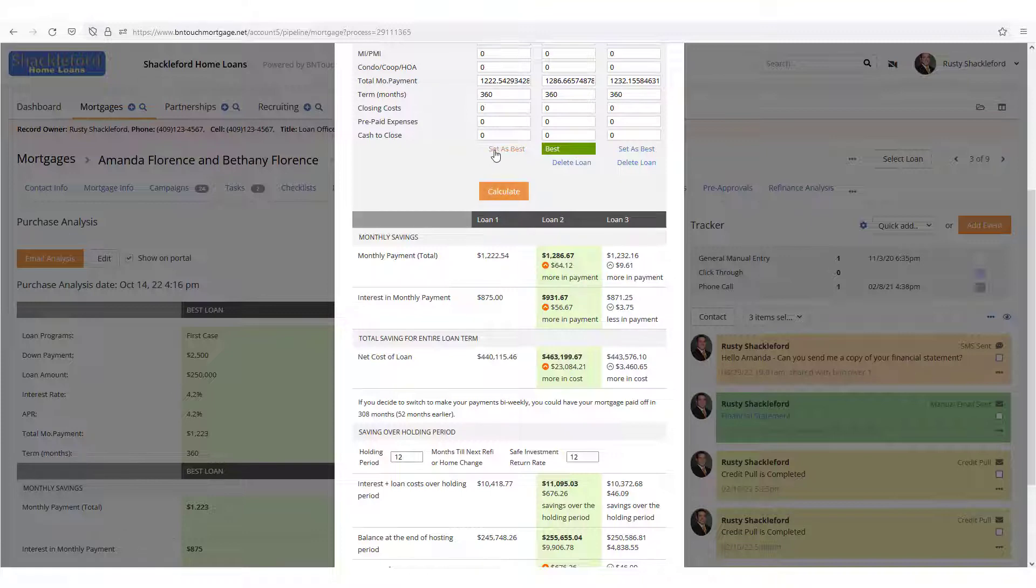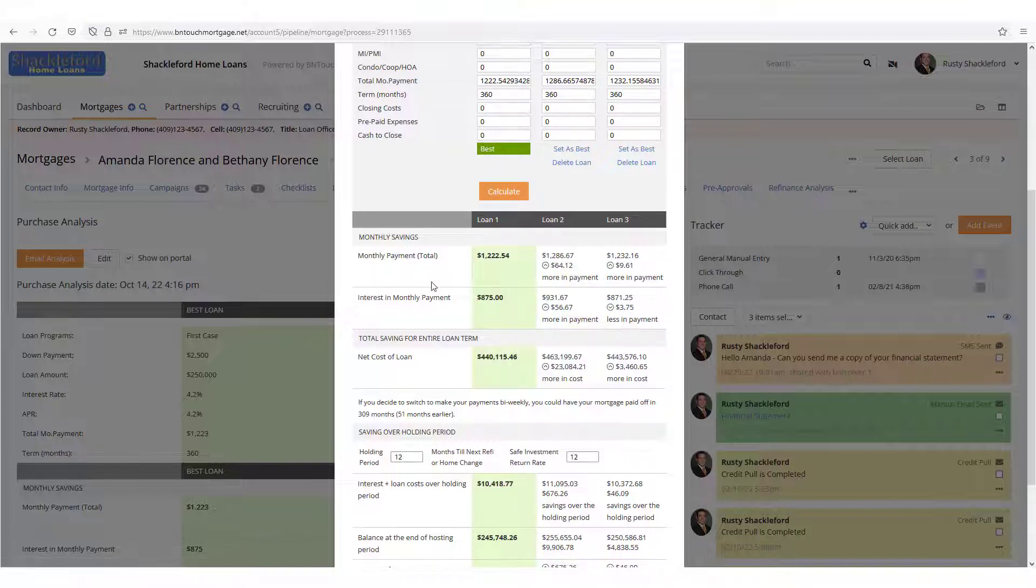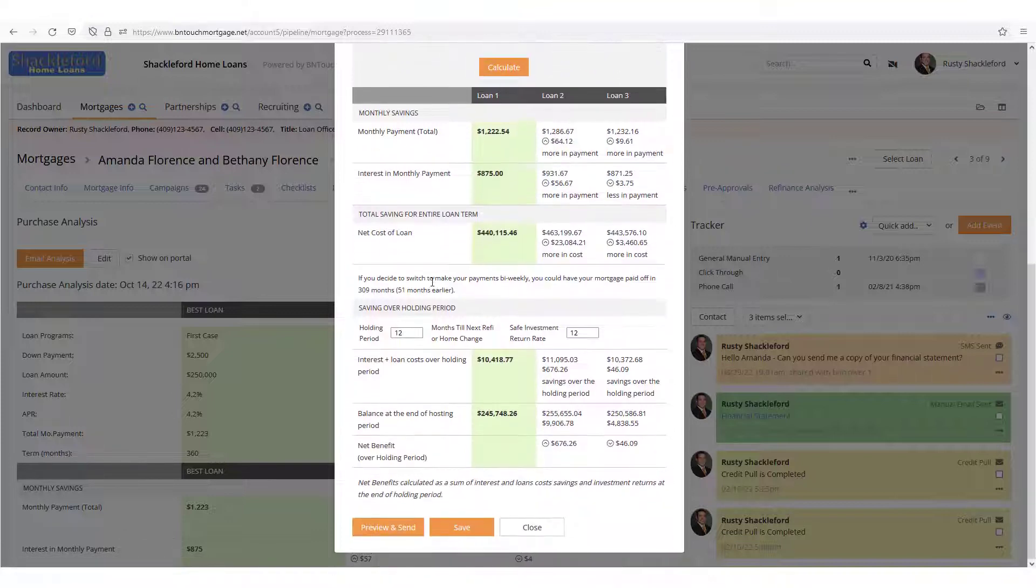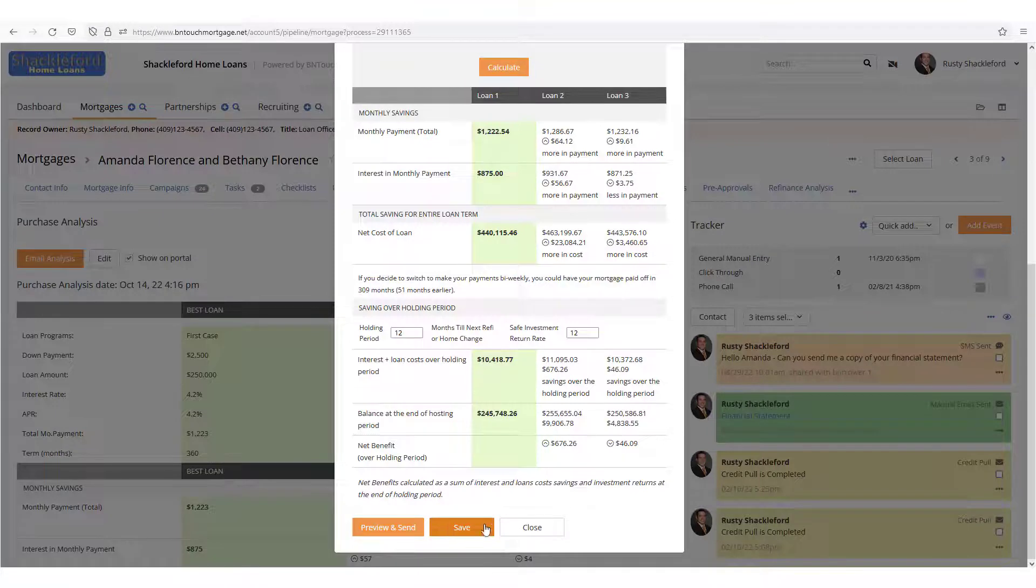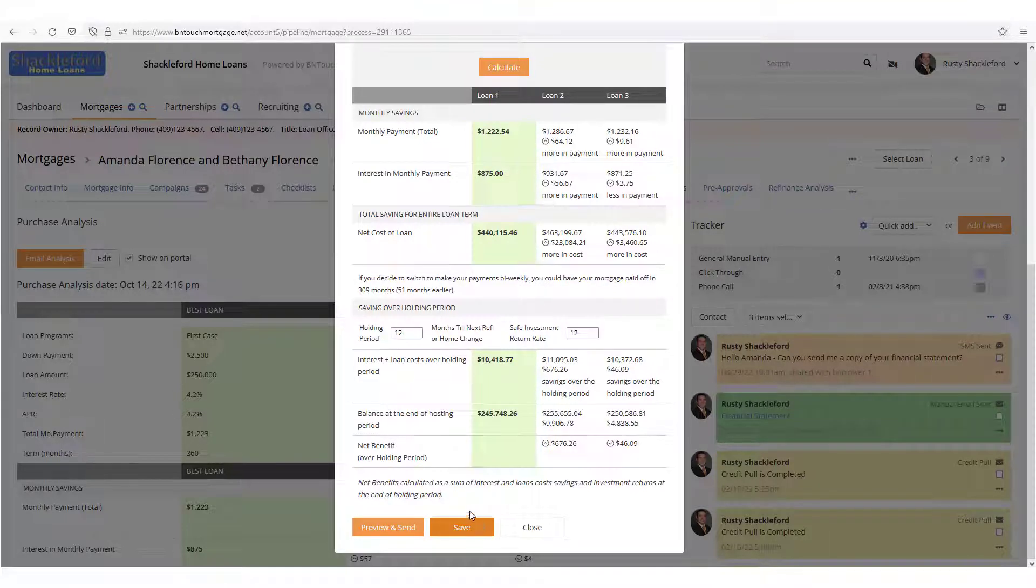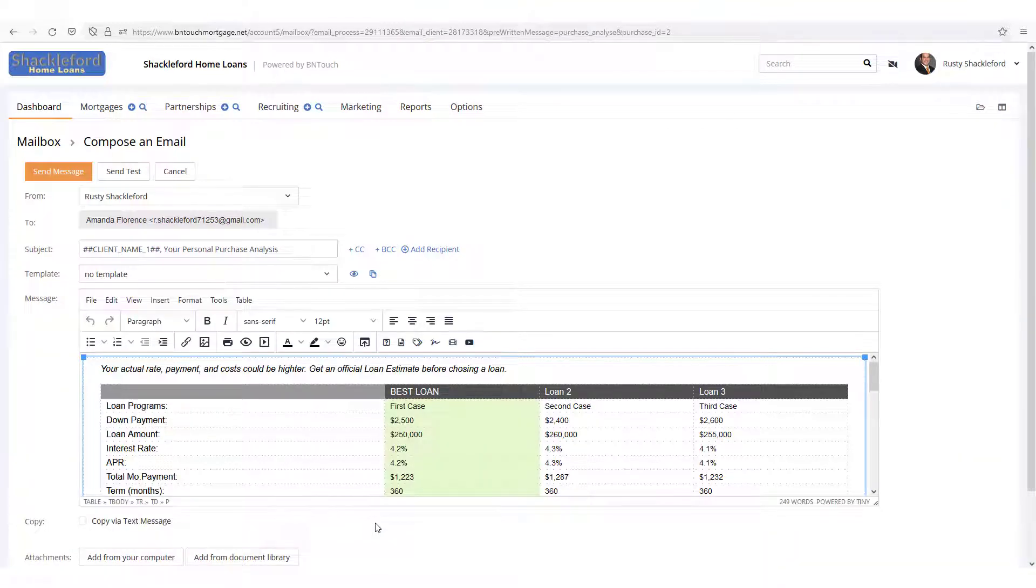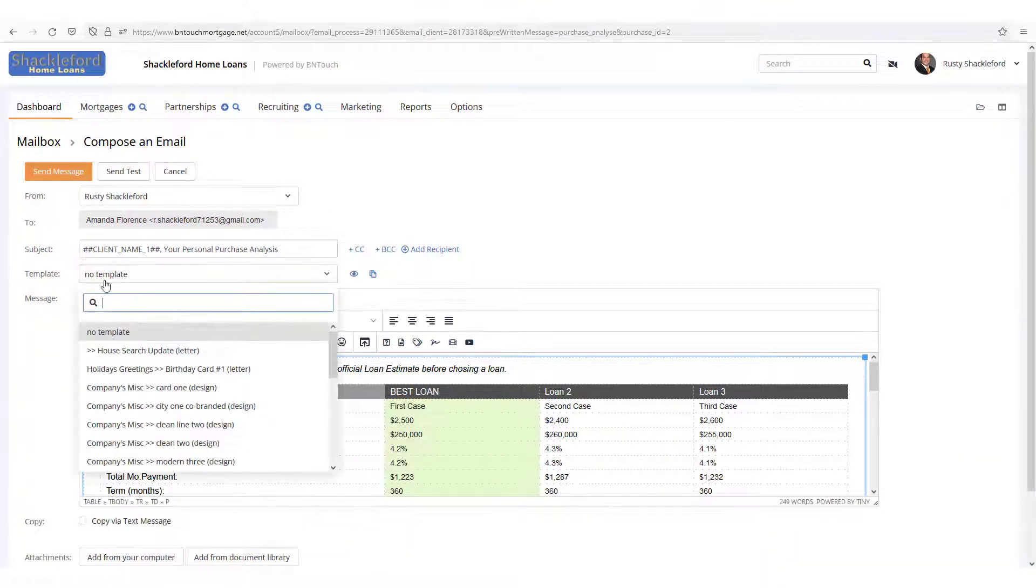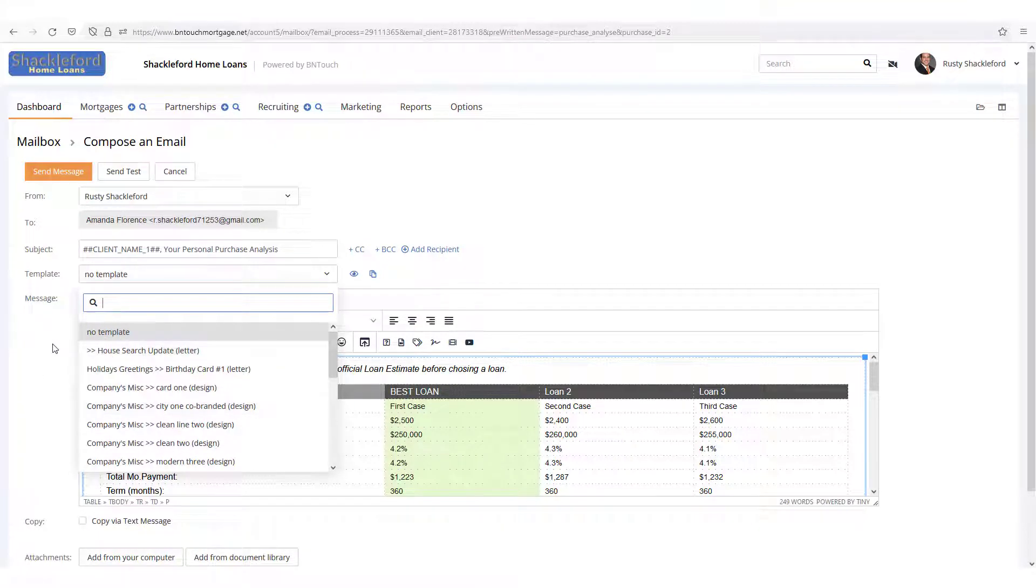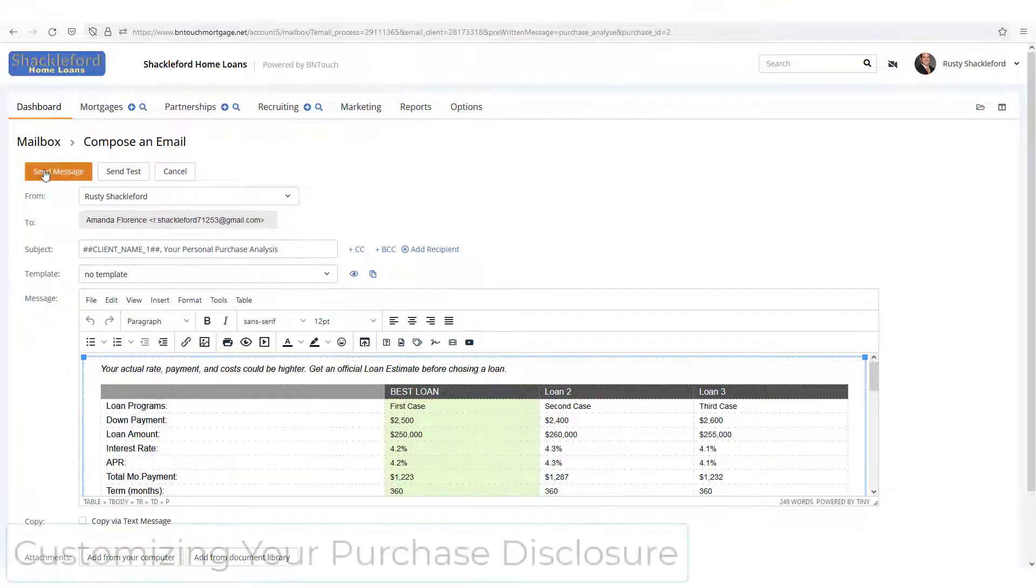Below the presentation, you'll have a Save button which can be used to keep this comparison for later. You can also click the Preview and Send button to bring the presentation into an email that can be sent to the client. This will work within your current email template and all other email features in Be In Touch.